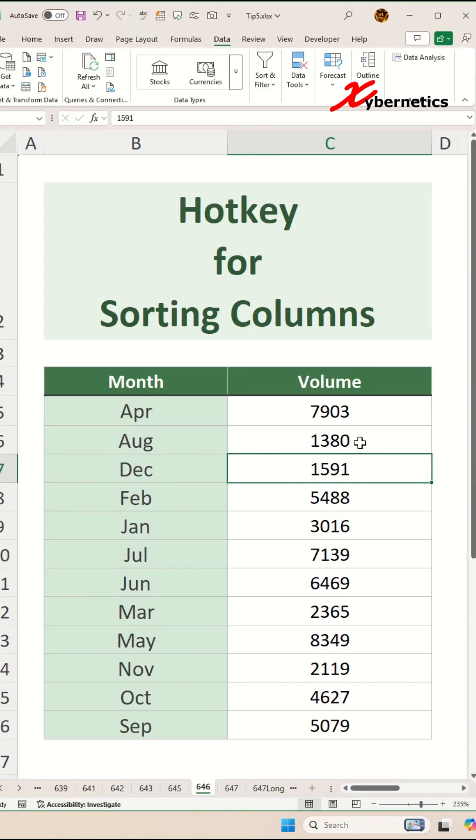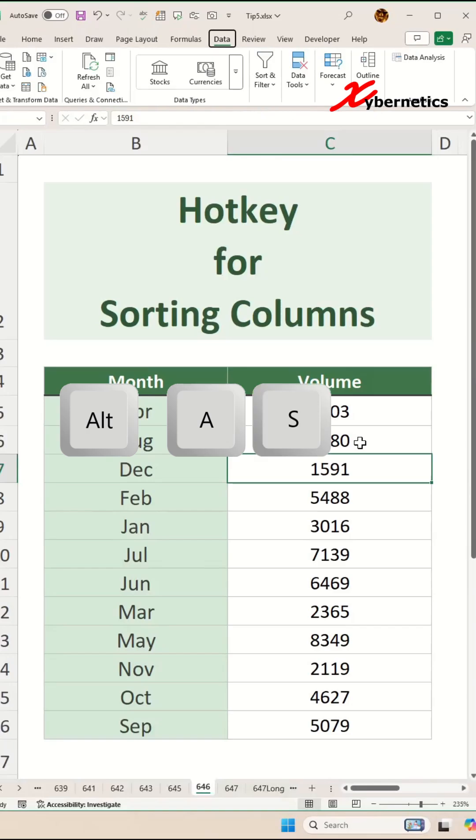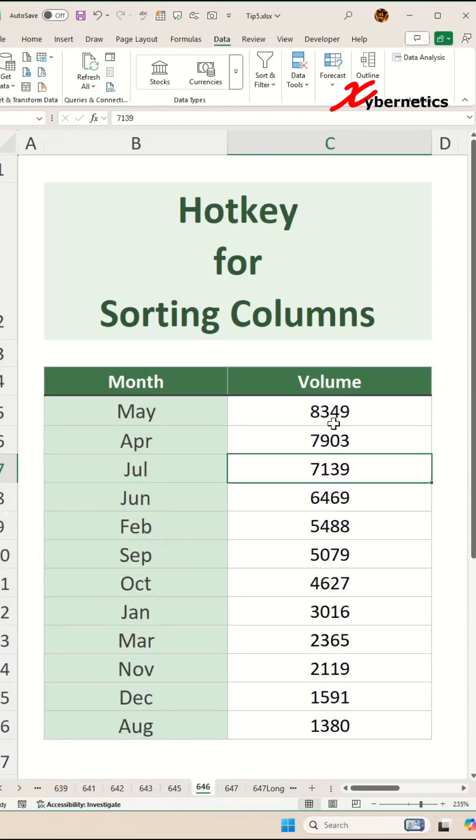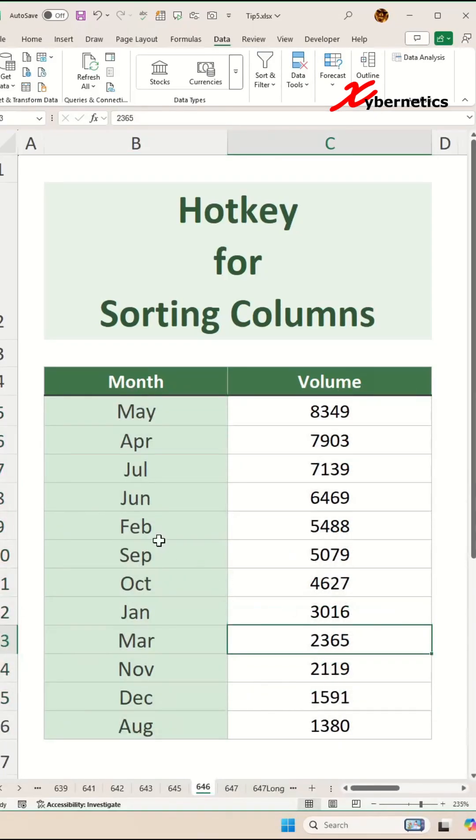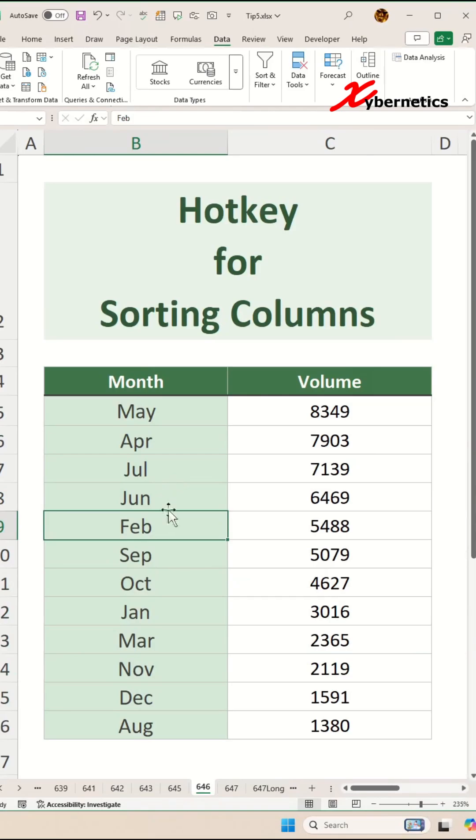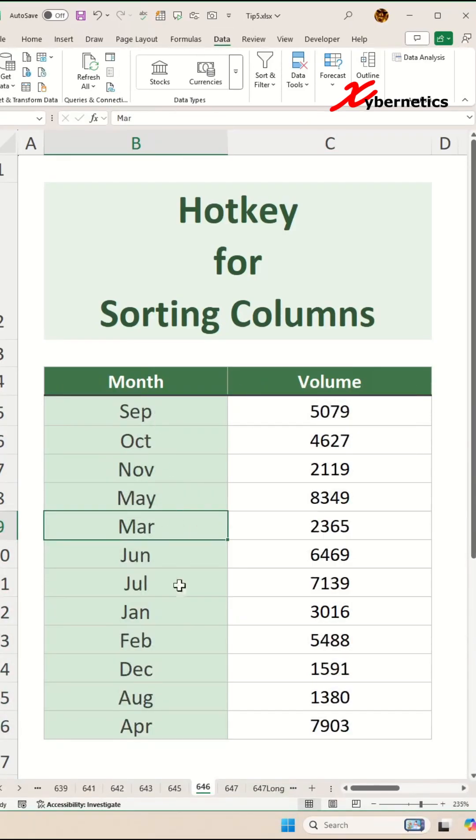Now if you'd like to do descending order, the hotkey would be hold down your alt key and press A-S-D and you can see numerically it's in descending order and alphabetically you can put your cursor on that particular column and do alt-A-S-D and there you go. This is in descending order.